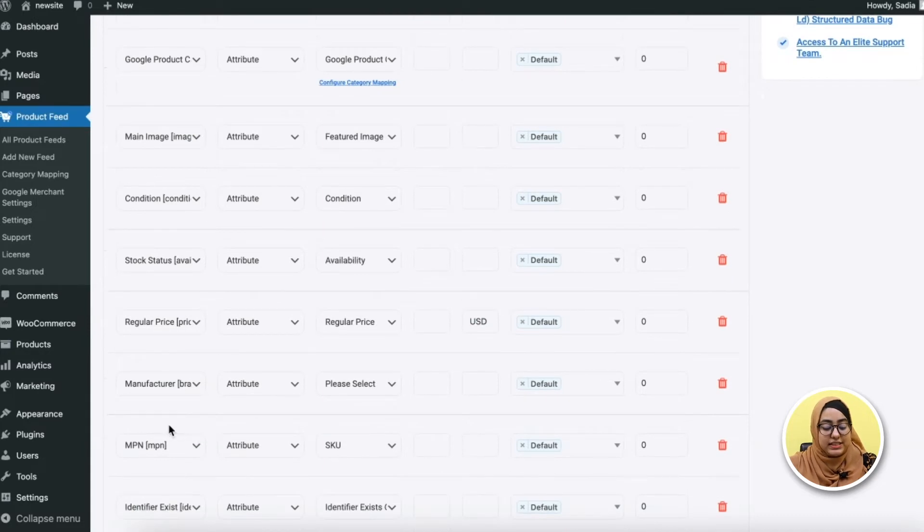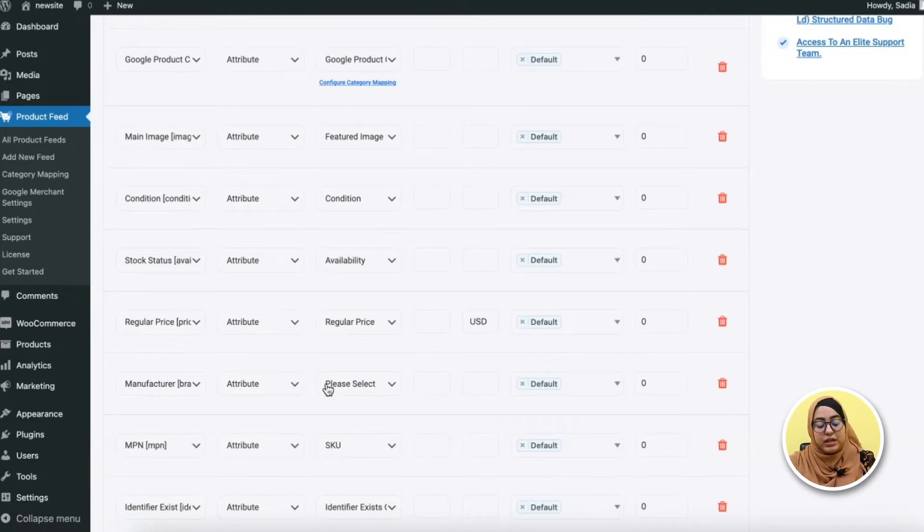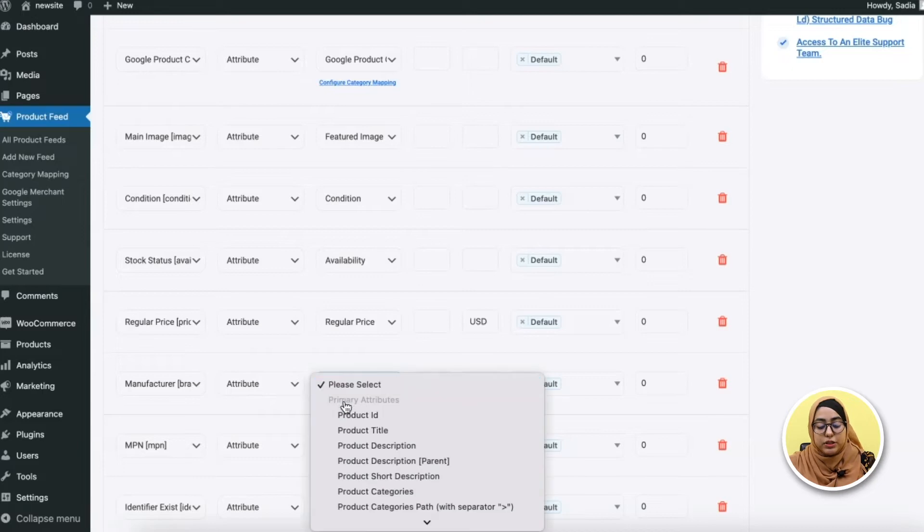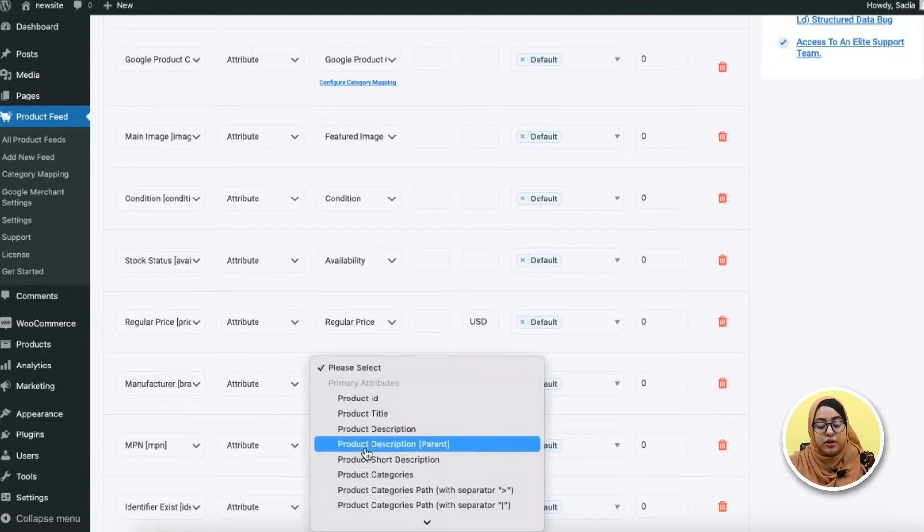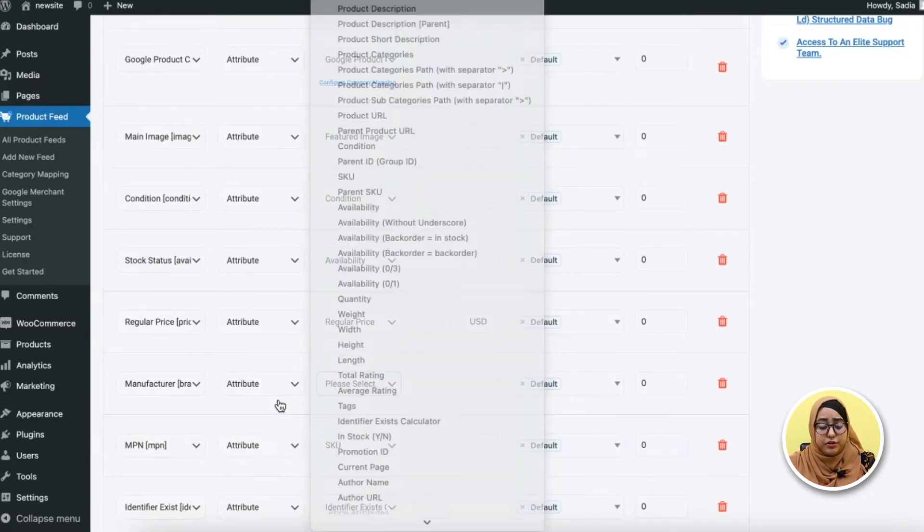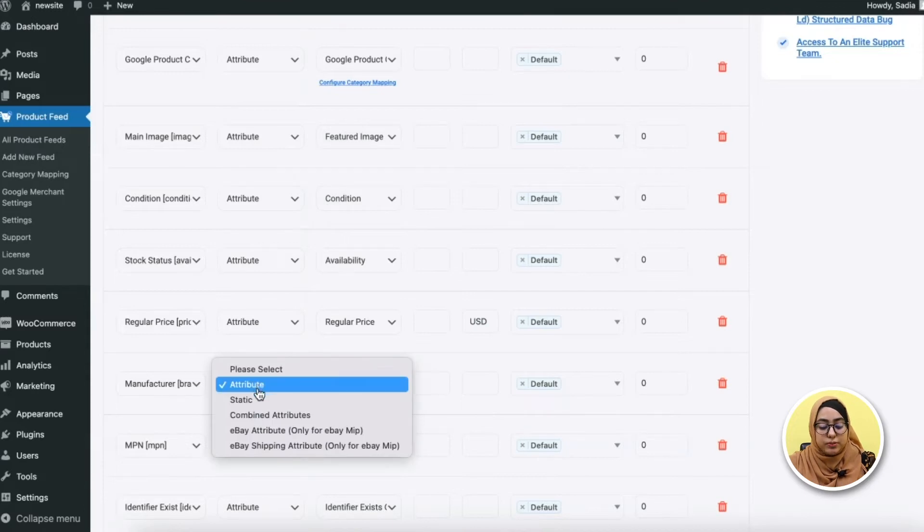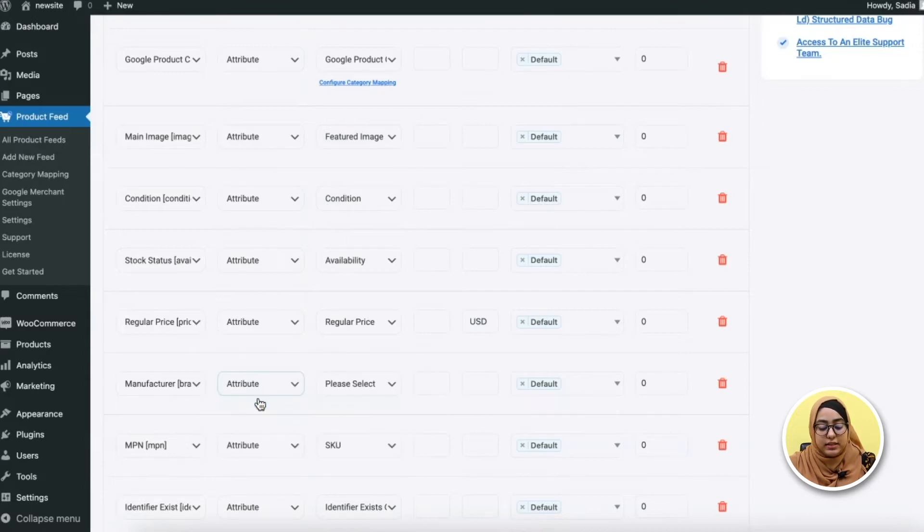For example, there is manufacturer brand. So if you have any brand value saved for your products in your store, you just need to simply choose this from the dropdown menu. But if you are the sole manufacturer, choose the option static and enter your company name here.